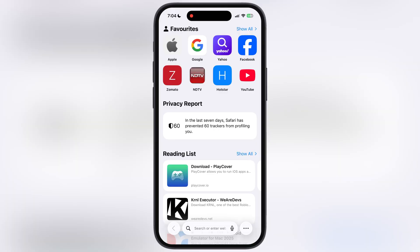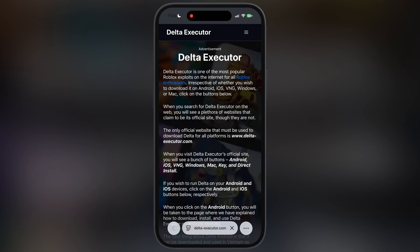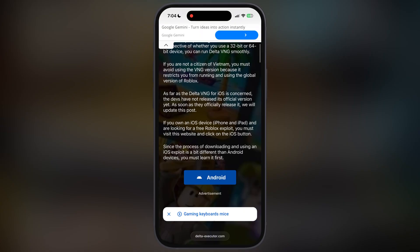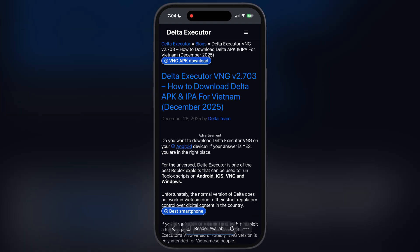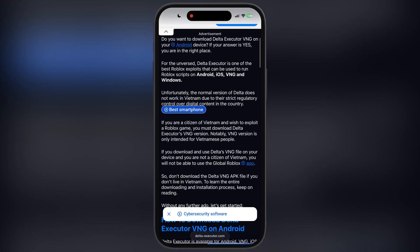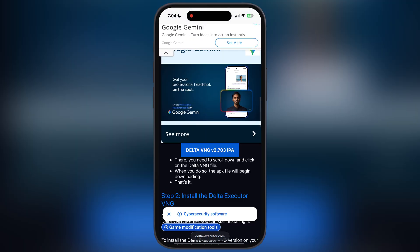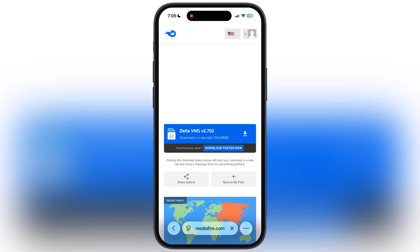So first, open your preferred browser and visit the Delta Executor official website, or you guys can navigate there by the link provided in the description. Scroll down and here you will see the VNG button — tap on it. Now at the next page scroll down again, and here you are going to see the download button. Tap on it and download the Delta Executor VNG file on your iOS device.